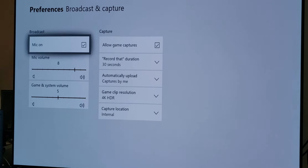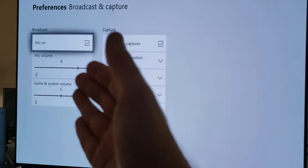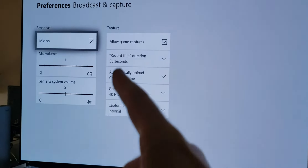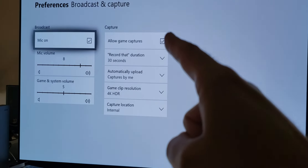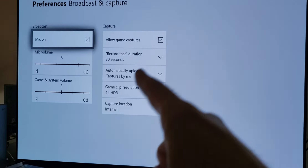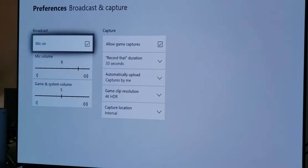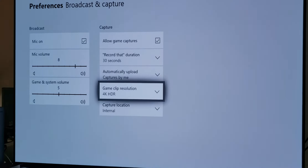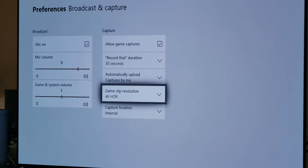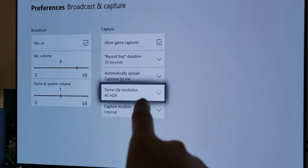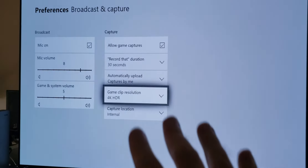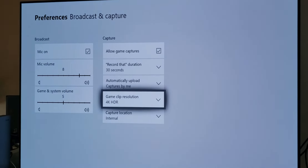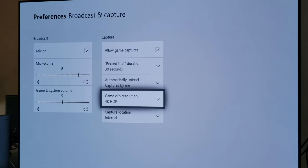You can make sure that your microphone is on and your microphone volume is set to a certain level. You can see that everything is checkmarked — you can allow game captures, record duration for 30 seconds, and also make sure that your game clip resolution is set to 4K HDR. Once you have this selected, you know that you can take an HDR 4K clip, whether it's a screenshot or a 30-second 4K HDR clip.